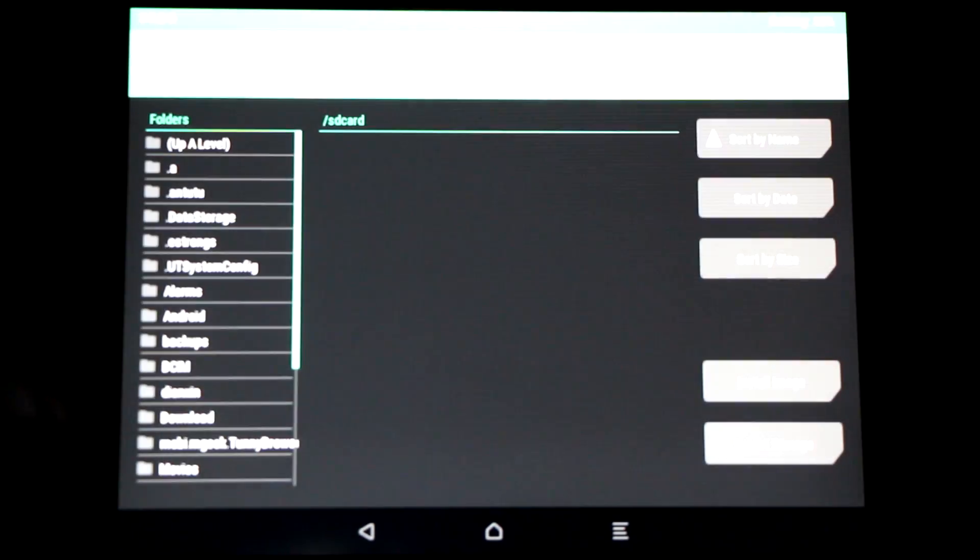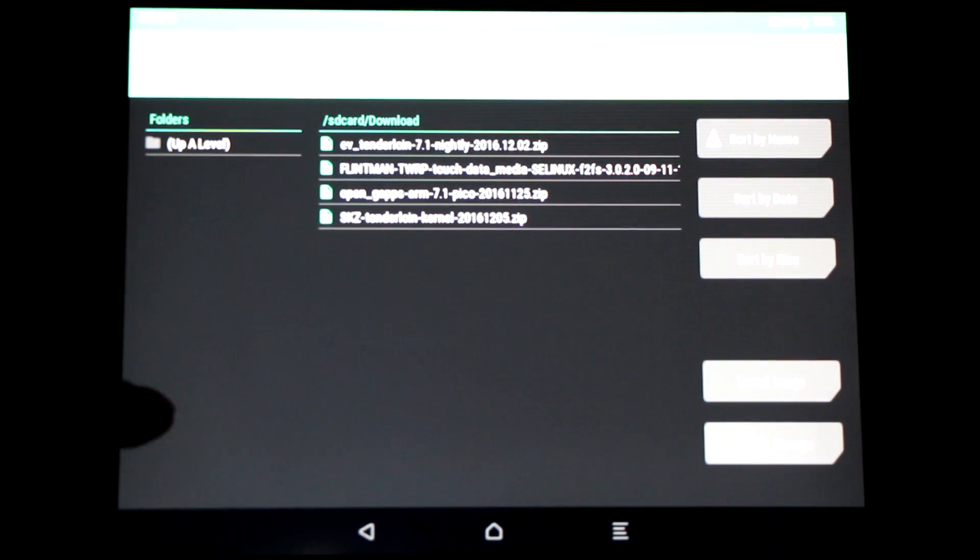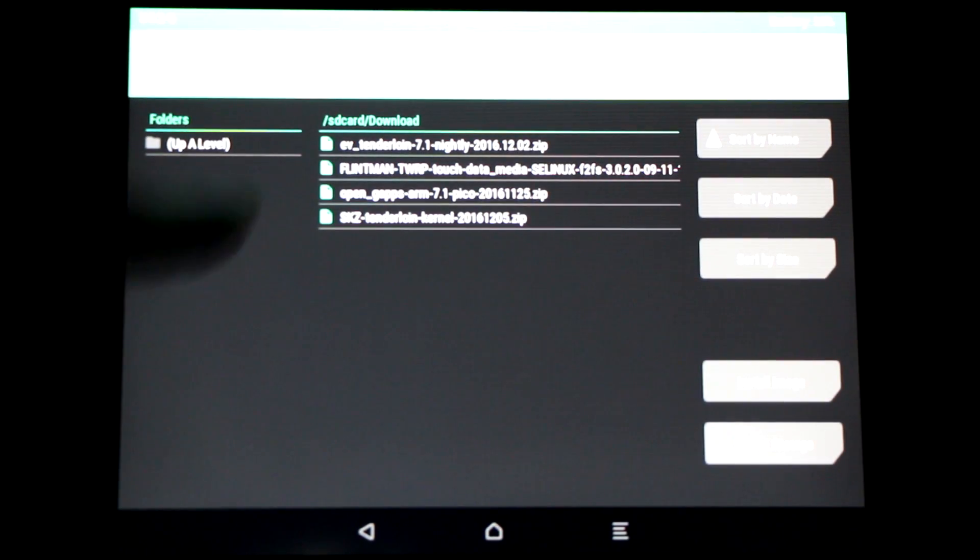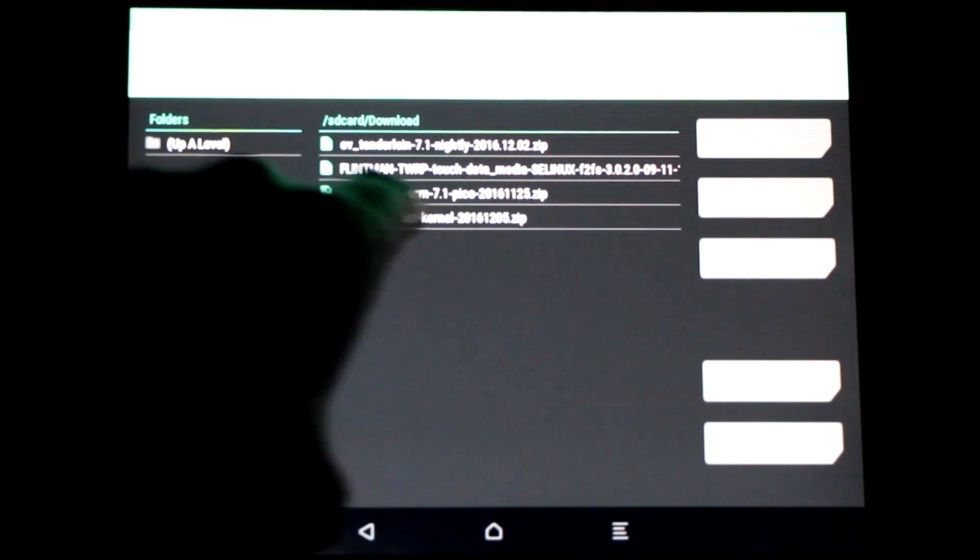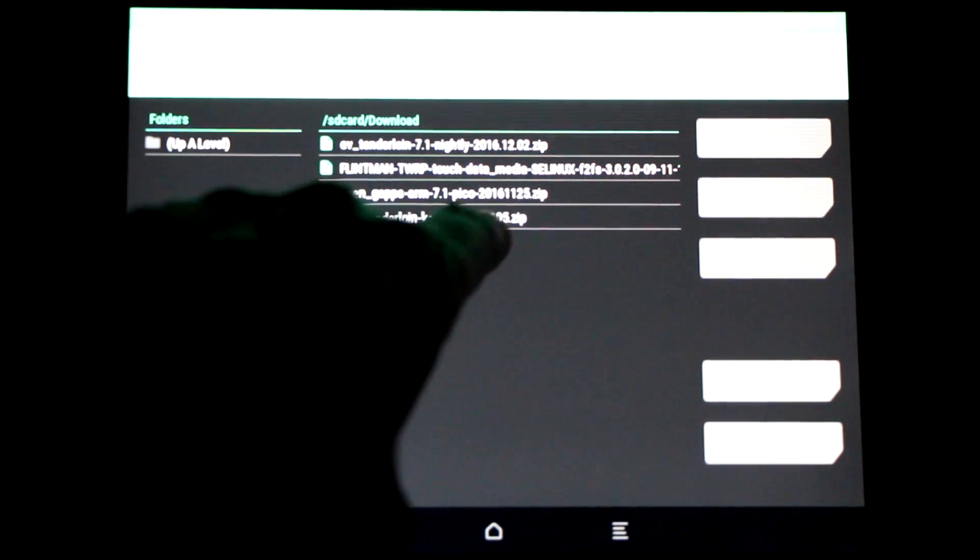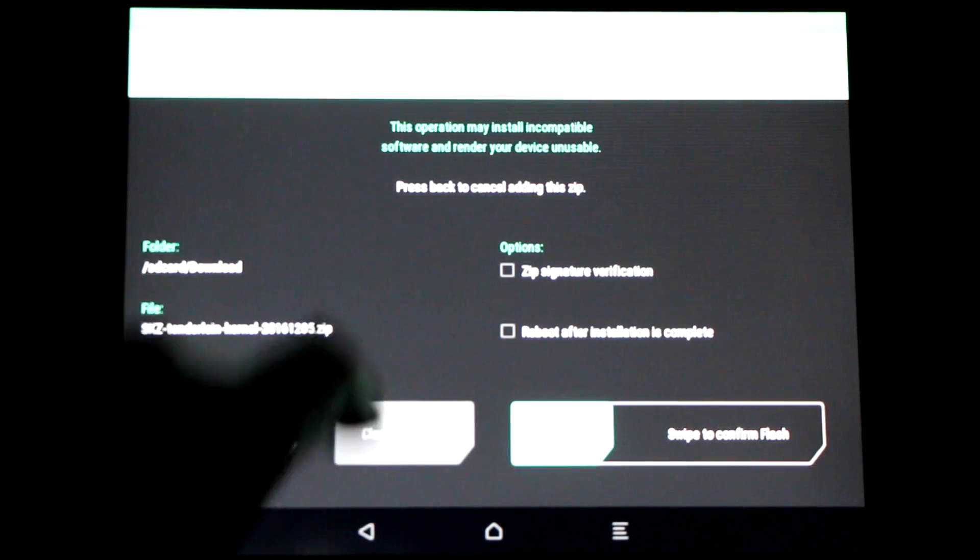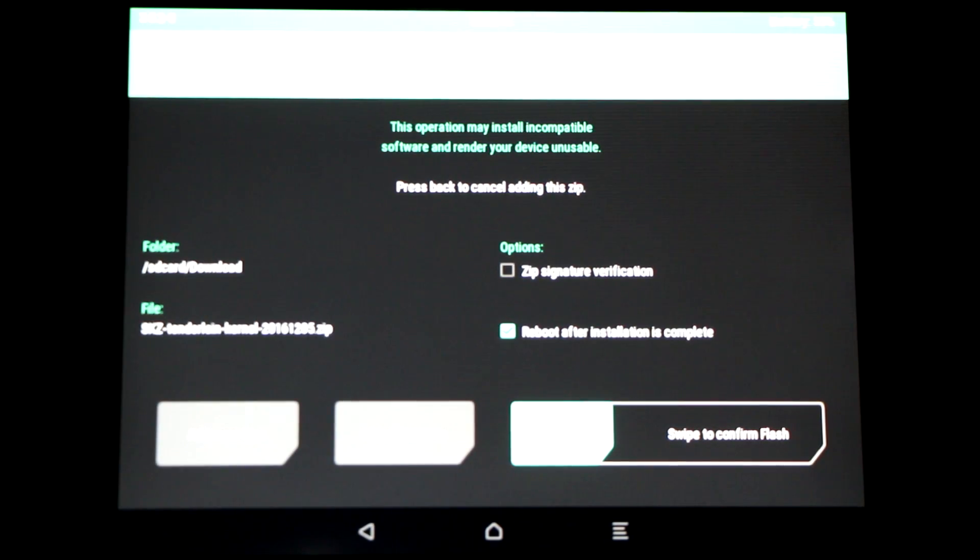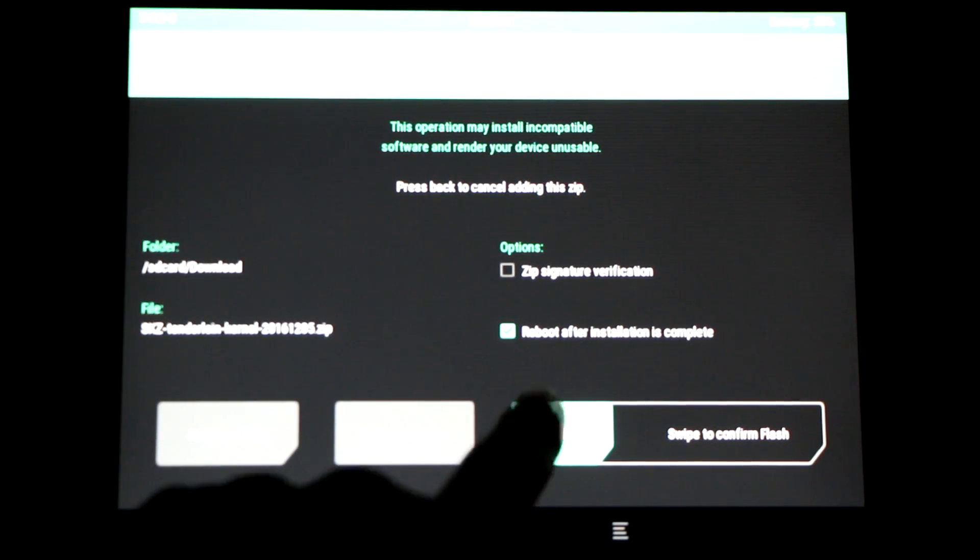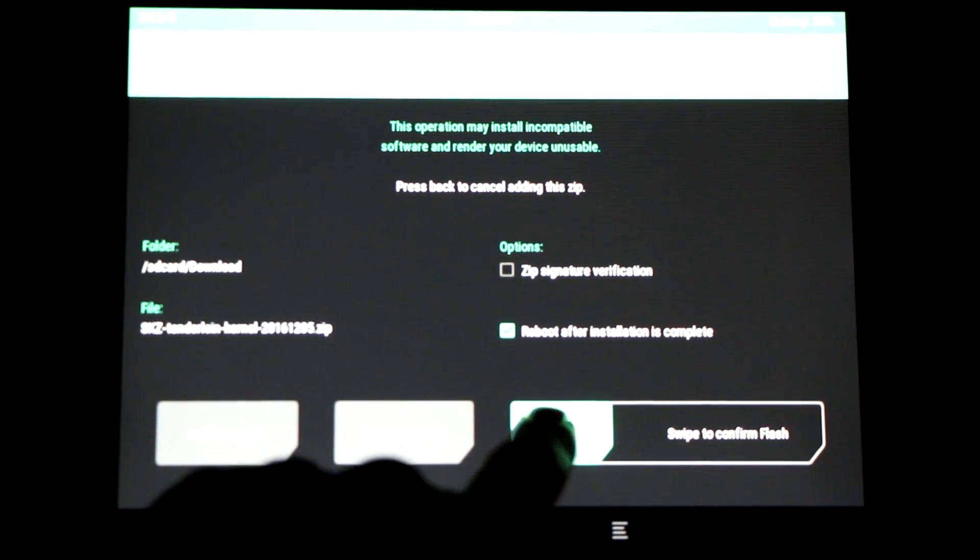Look for the download folder where all your downloads go by default, and select the Schizoid kernel to flash. All you have to do is swipe to confirm the flash, and once complete, just reboot the device.